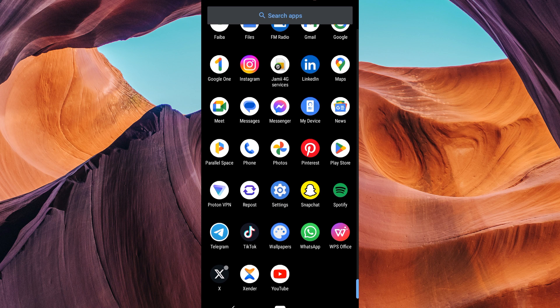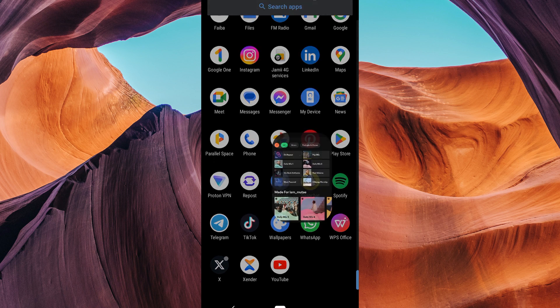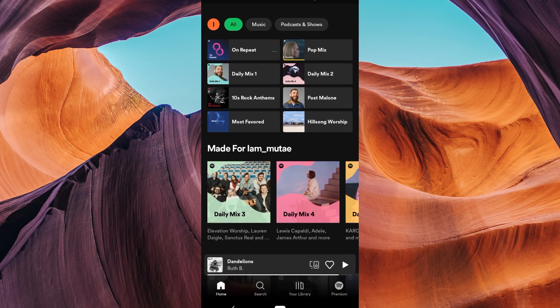Before we start, make sure your Spotify application is up to date. You can update the Spotify app in your Play Store if you are an Android user, and the App Store if you use an iPhone. Then launch your Spotify app on your phone and make sure to log in to your account.